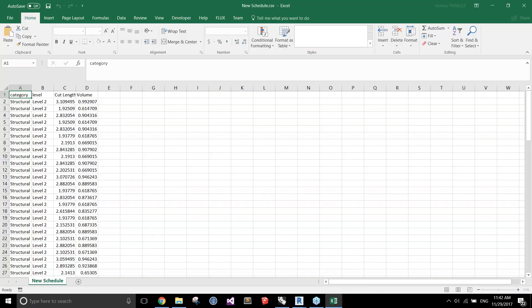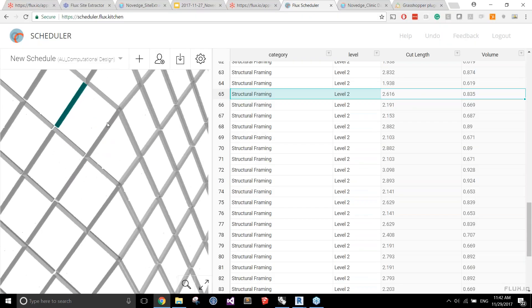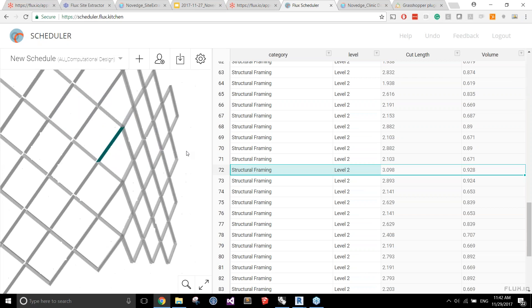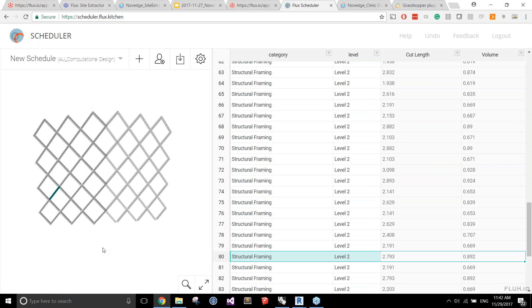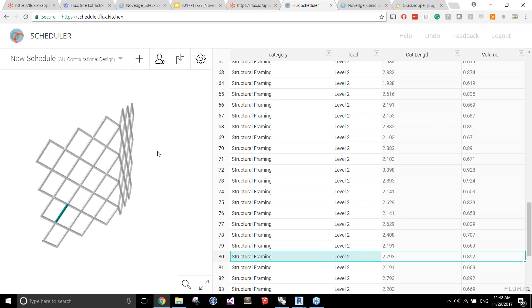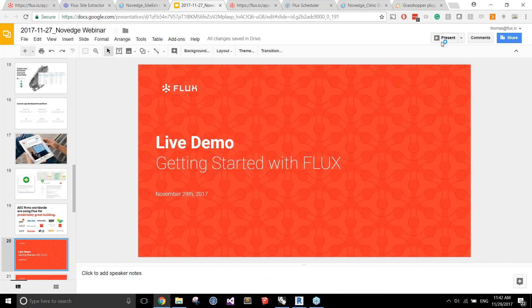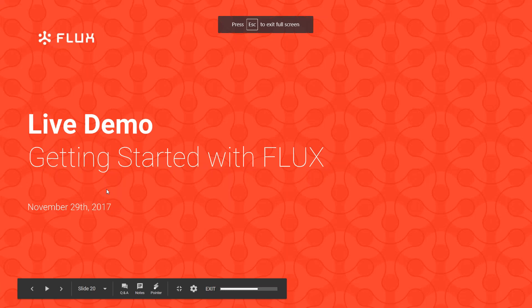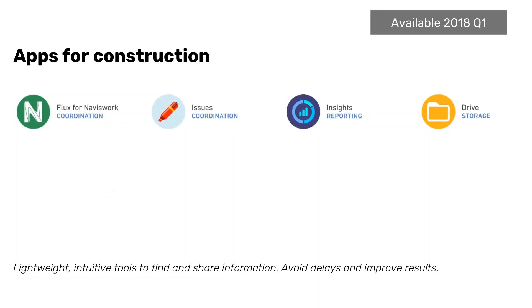Obviously there are many more things you could do with Flux — these are preliminary examples to give you ideas of the type of workflows you could try to achieve. That's it for the live demo. Before taking questions, I want to give a quick sneak peek of where we're going next. In the next year, our main focus is branching out the platform beyond design. A lot of what happens during design for collaboration involves filing issues, reviewing models, navigating in 3D space, and creating RFIs. We're working hard to expand our tools to handle coordination between stakeholders.